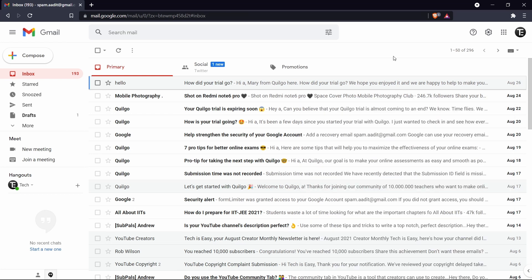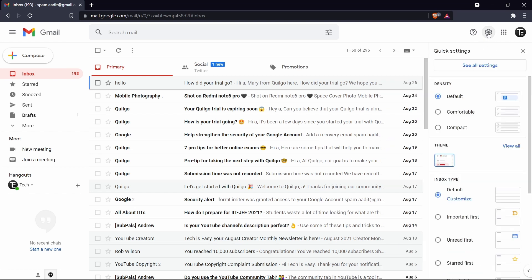Now the second thing that I'm going to talk about is adding a signature at the end of your email. So I'm sure you would have seen that a lot of business emails, they'll have some images or tagline at the end of every email. And it's extremely simple to do this. What you've got to do is again just go to settings. Then click on see all settings.